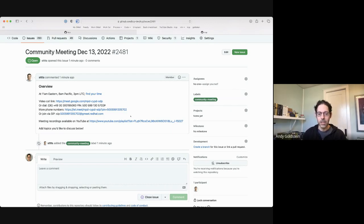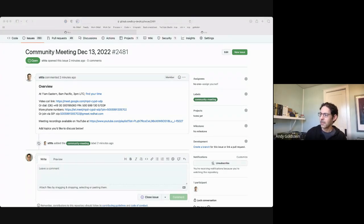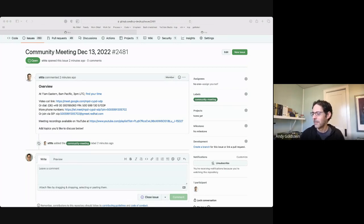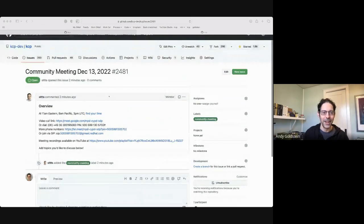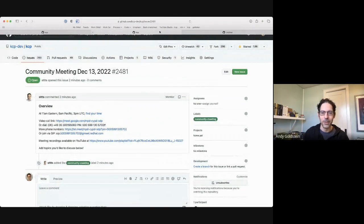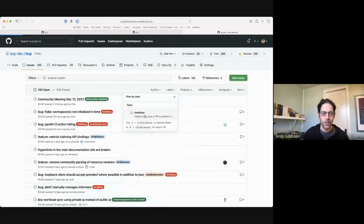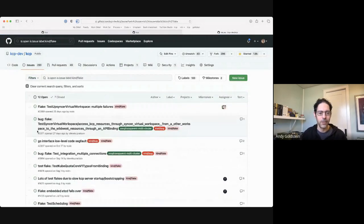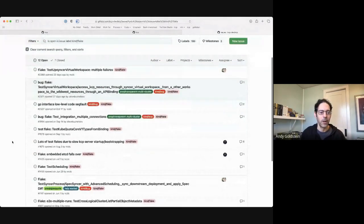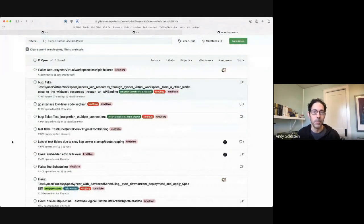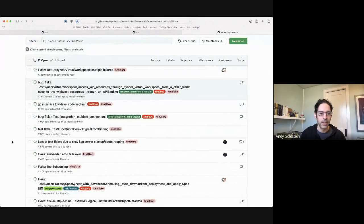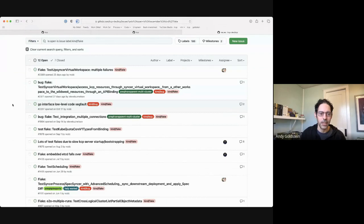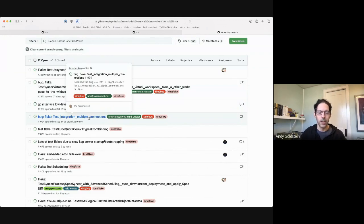So does anyone have any topics for today? All right. Well, while you're thinking, I will bring up one thing, which is around flakes. So we have some issues that are impacting CI, and mainly we're seeing this test integration and multiple connections happen where something goes wrong and we get an EOF.